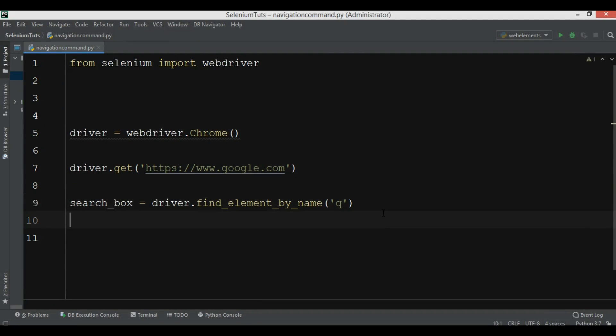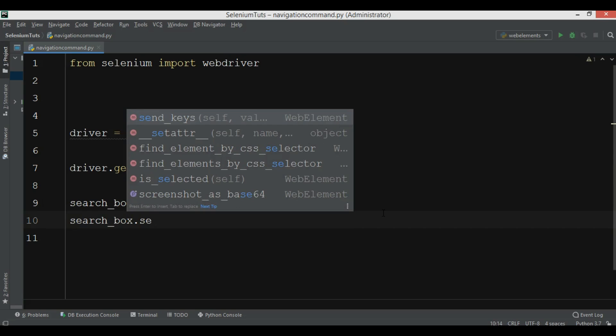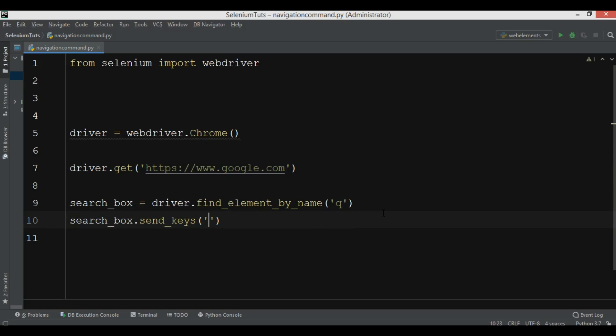And after that we want to send keys. For example, you can add whatever you want. For example, I want to add Selenium WebDriver.